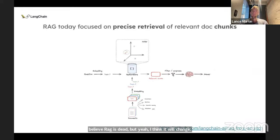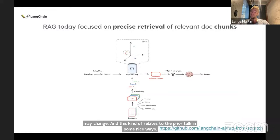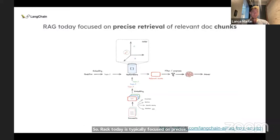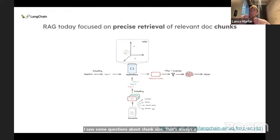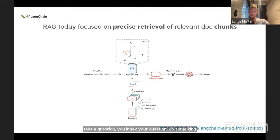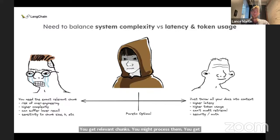I don't think RAG is dead — I think we all agree it will change. RAG today is typically focused on precise retrieval of relevant doc chunks: you take documents, split them using some split parameter, index them by embedding them, take a question, do similarity search, and get relevant chunks back. If you have a context window of a million tokens, what are your options? On one extreme, people say just stuff everything into context. But this has problems: higher latency, higher token costs. Using 100,000 tokens today with GPT-4 costs around $1.